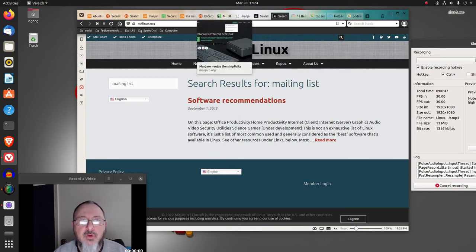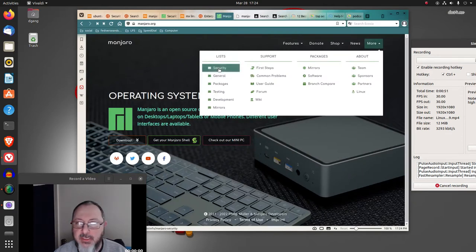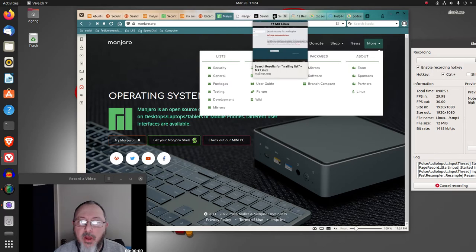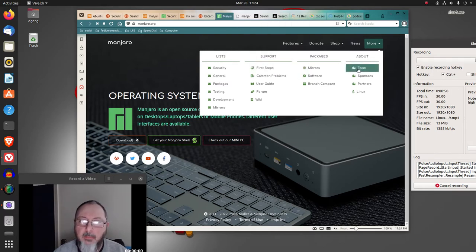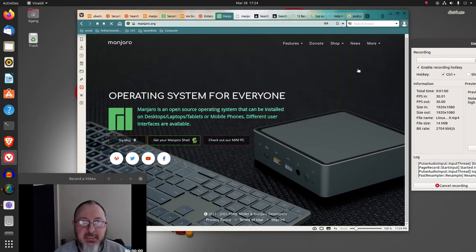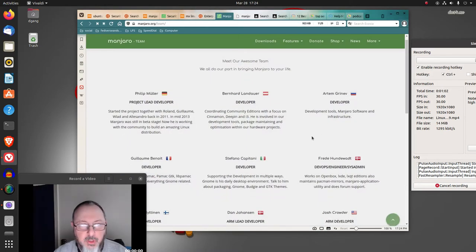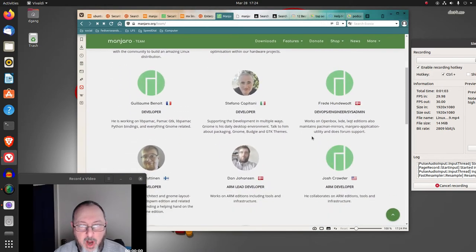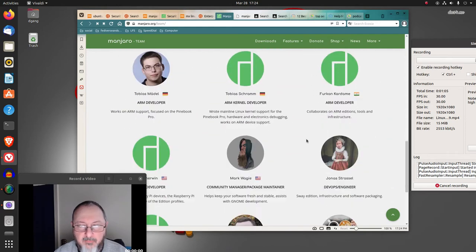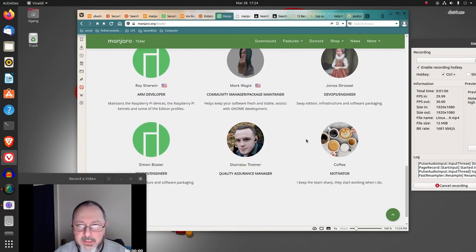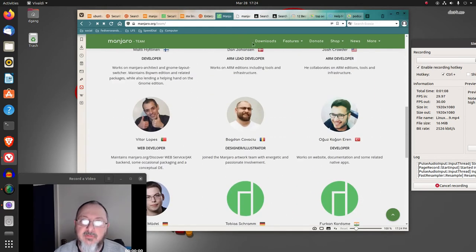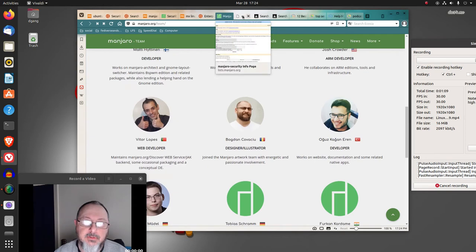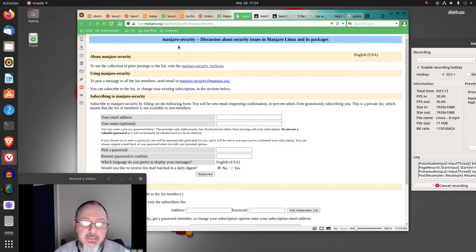But if you go to Manjaro, they definitely have a security mailing list. And although MX does not seem to have much transparency about having a team, if you look at Manjaro, they have a full transparent team of developers and they have a clear mailing list on security.